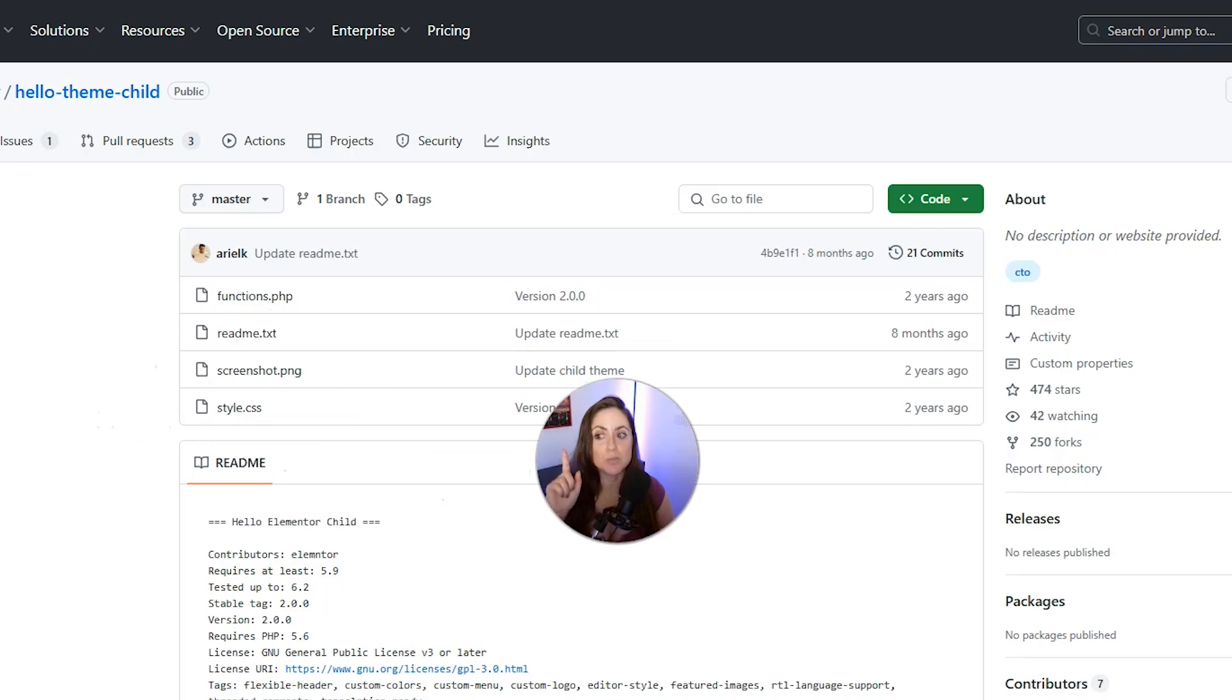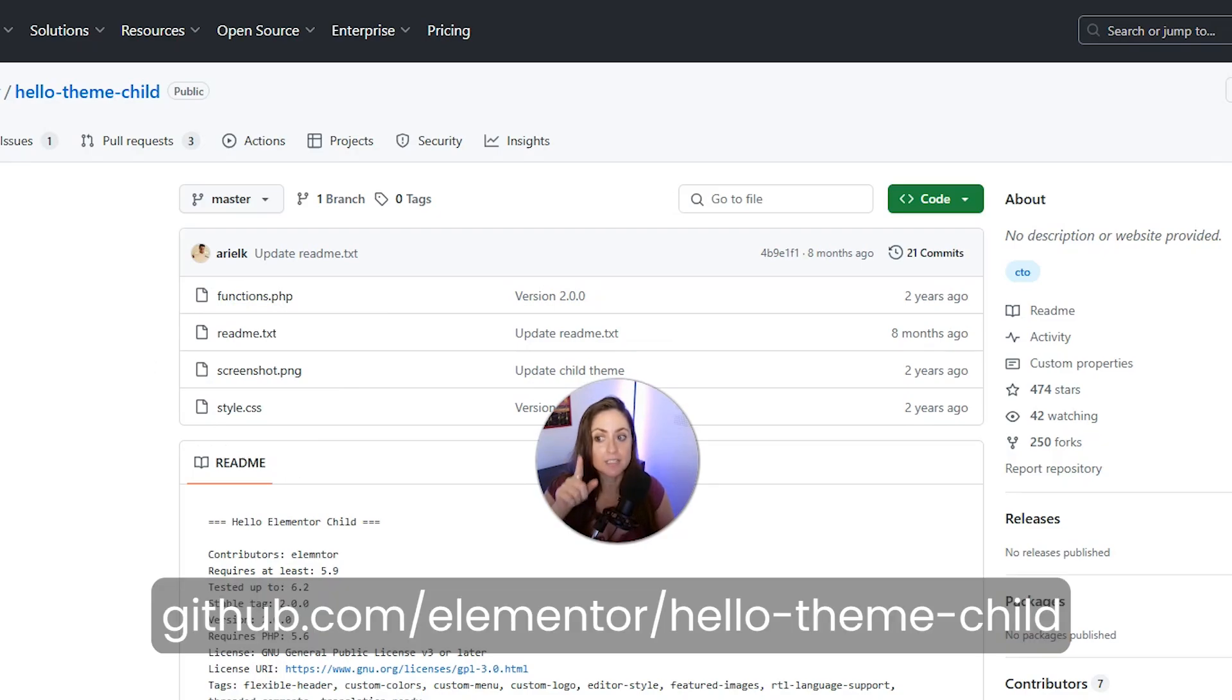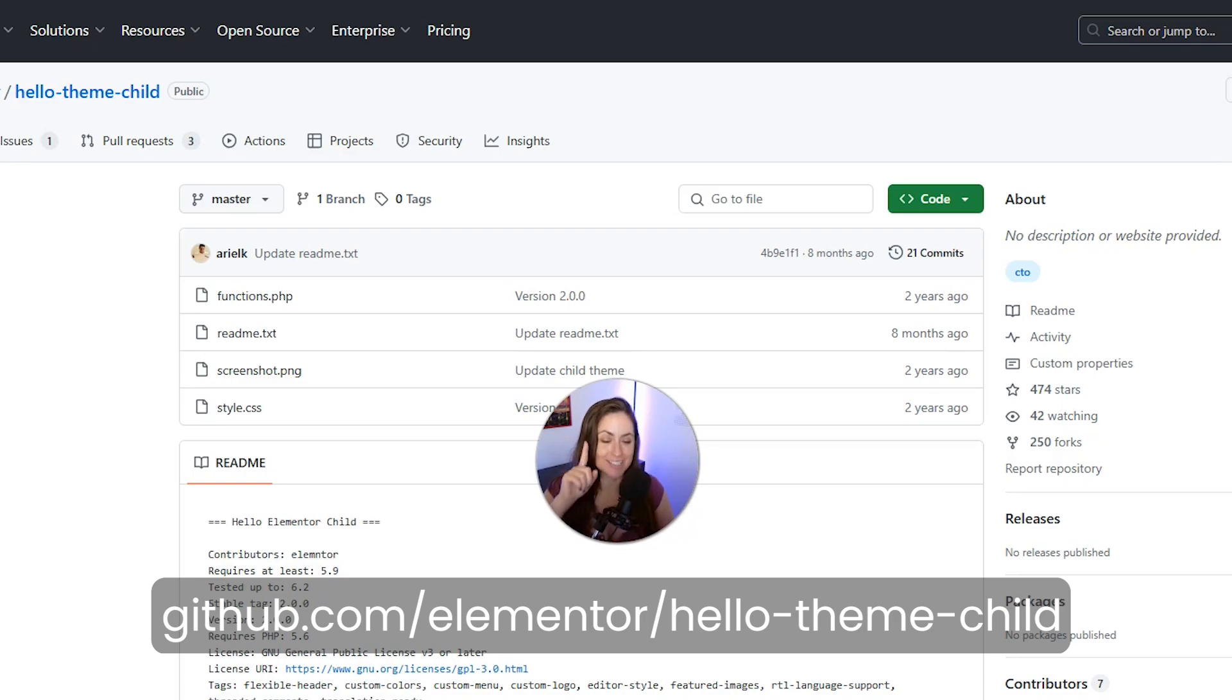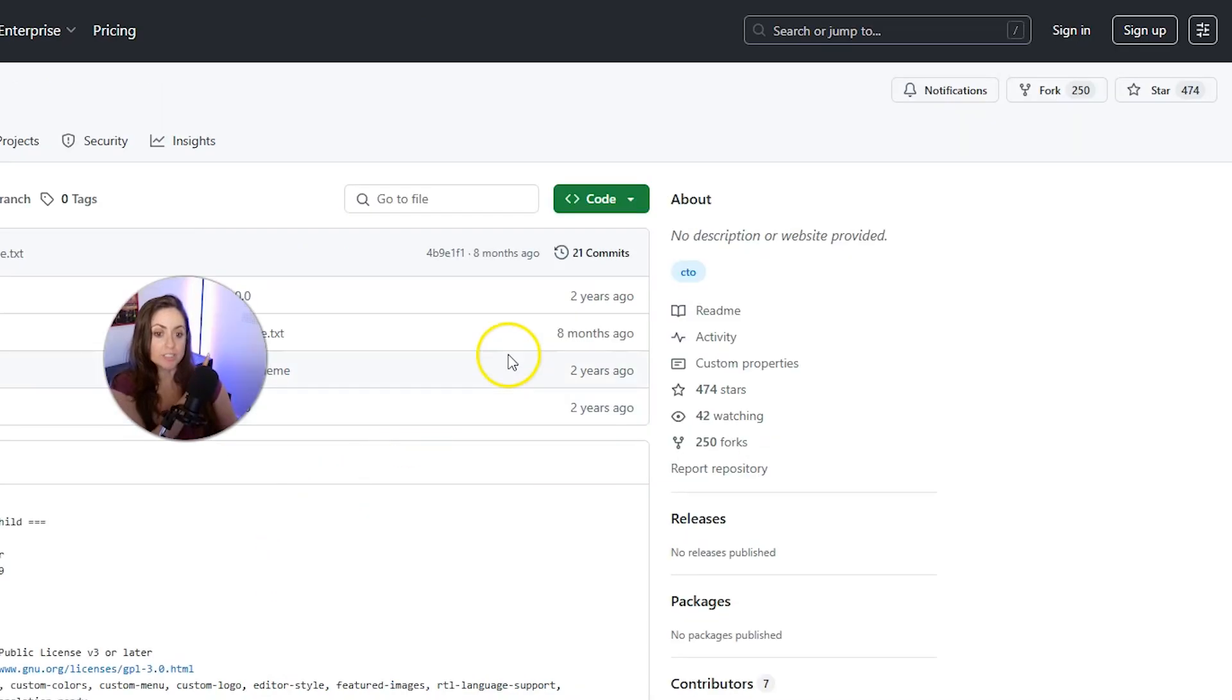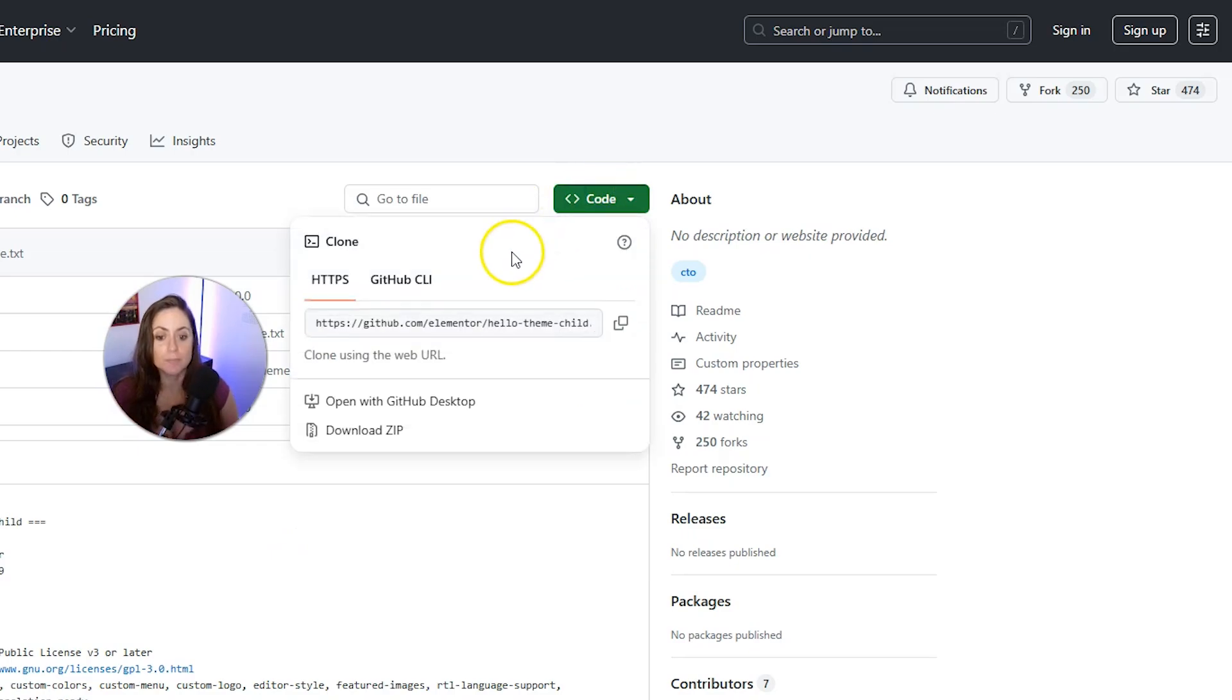And then in another tab, you want to go to github.com/elementor/hello-theme-child. I will also link this in the description below. Once you're here, you want to click on this code button and then click download zip.